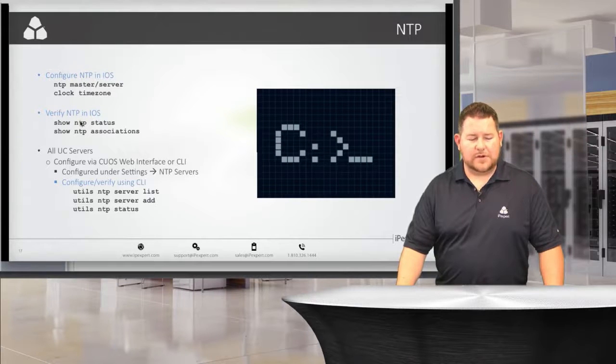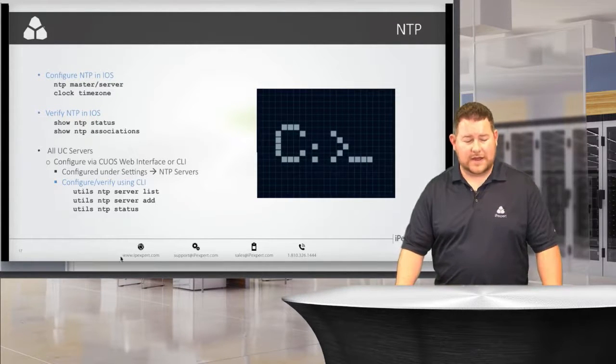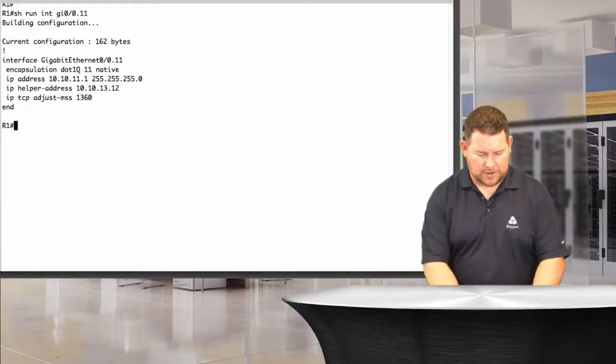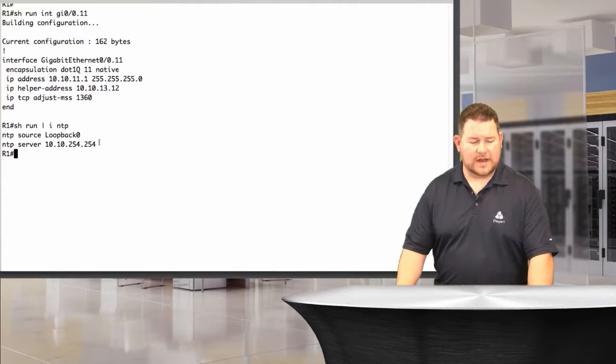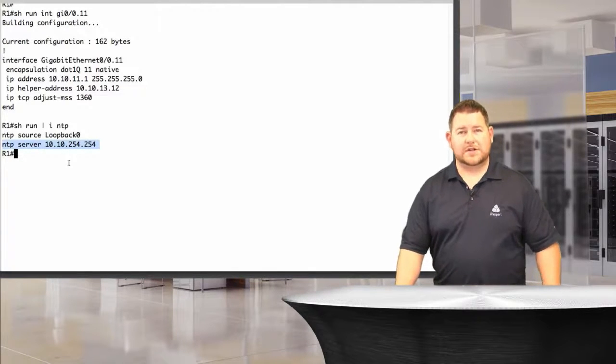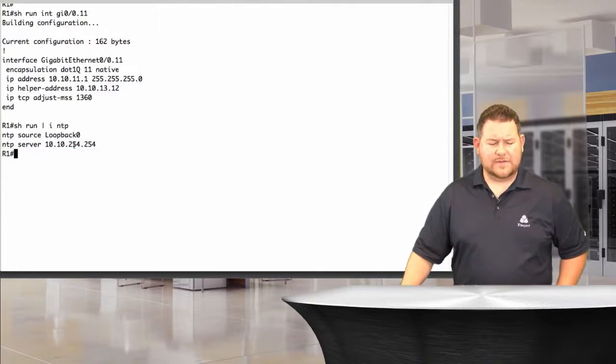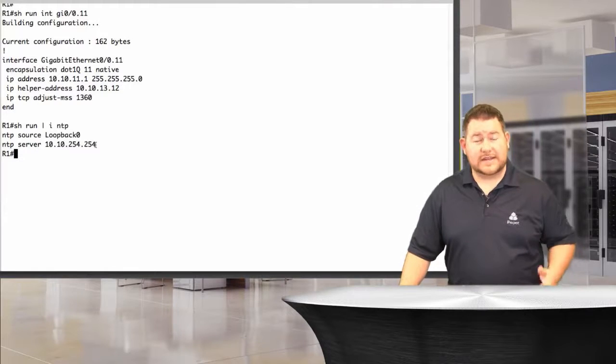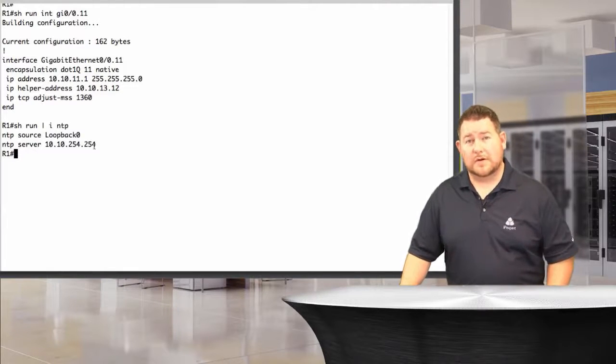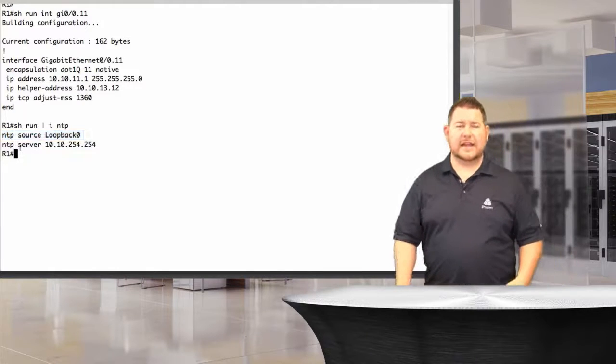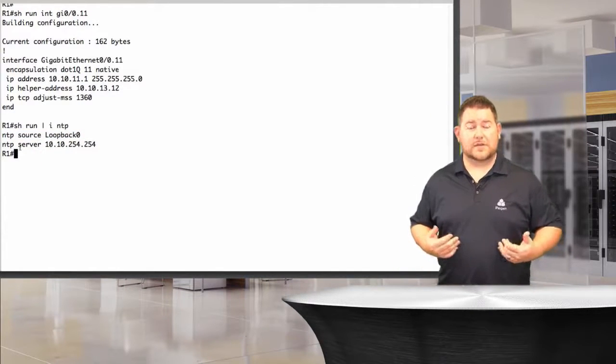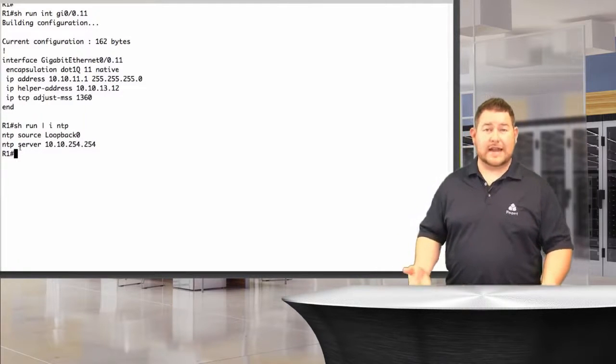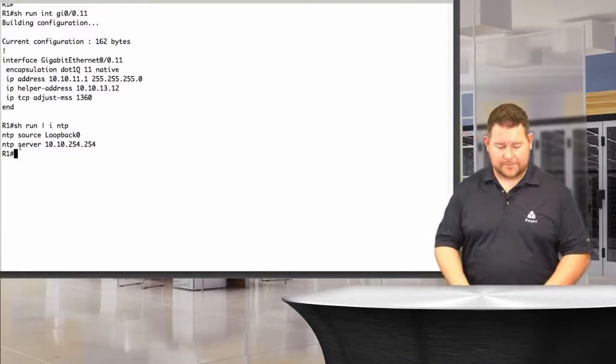In IOS, we would do a show NTP status and show NTP associations to see what's actually going on with that. Let's take a look at the configuration here at R1. Show run include NTP. We've got NTP server here on R1 pointing towards our backbone, 10.10.254.254, that's our backbone router. It's getting the time from the backbone router. Also, we've got this NTP source command, which is saying any NTP traffic that I send out should be using loopback zero as a source. That doesn't mean you should connect to me on loopback zero, it just says that that's my source.